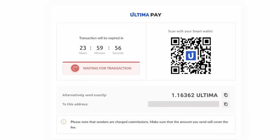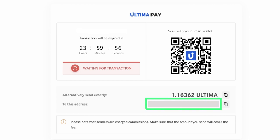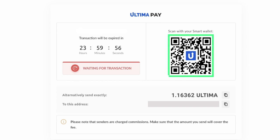The next window will display the amount in Ultima and the wallet address to which you should transfer the specified amount. The wallet address will also be available as a QR code, allowing you to complete the transaction using a mobile app.